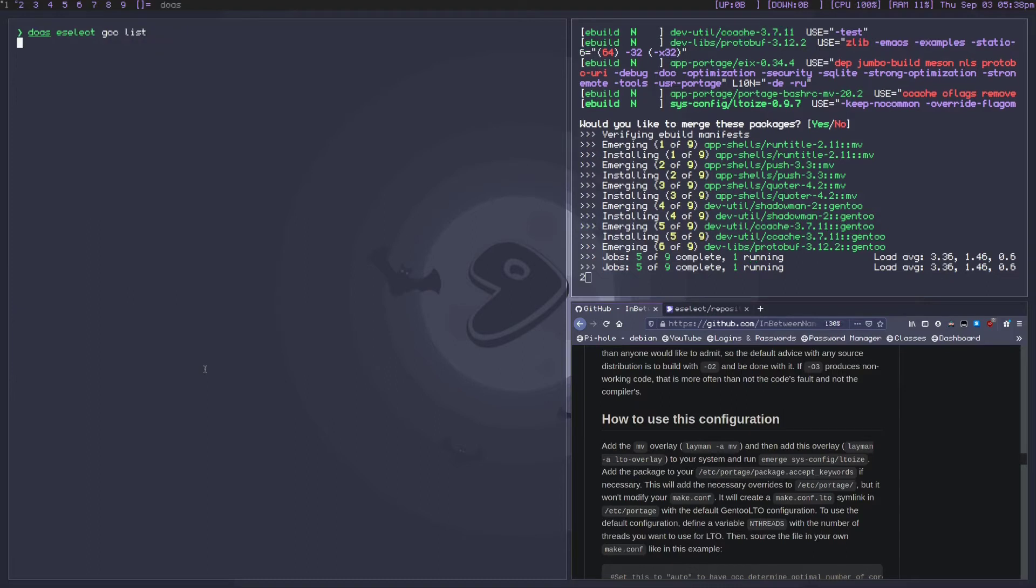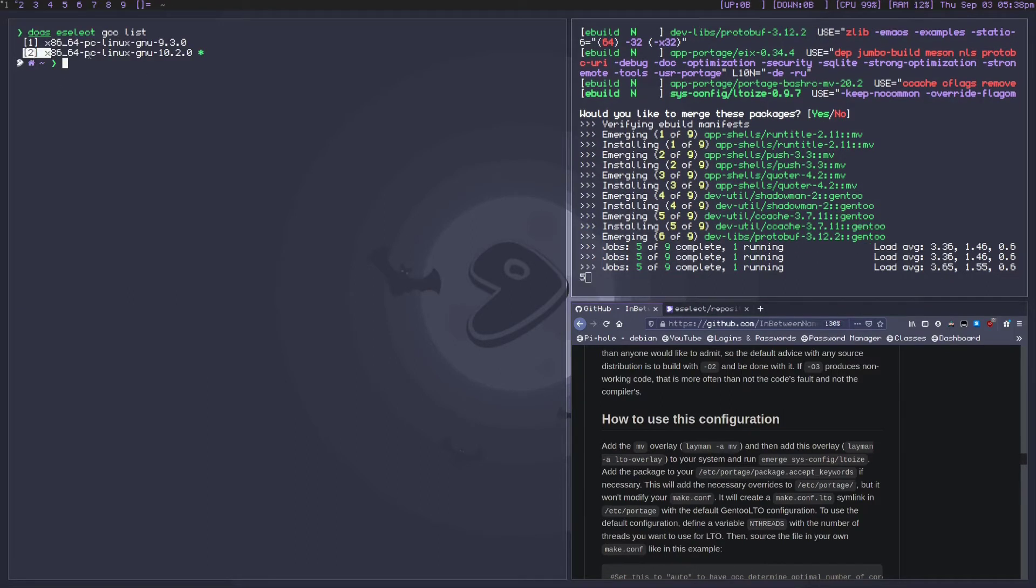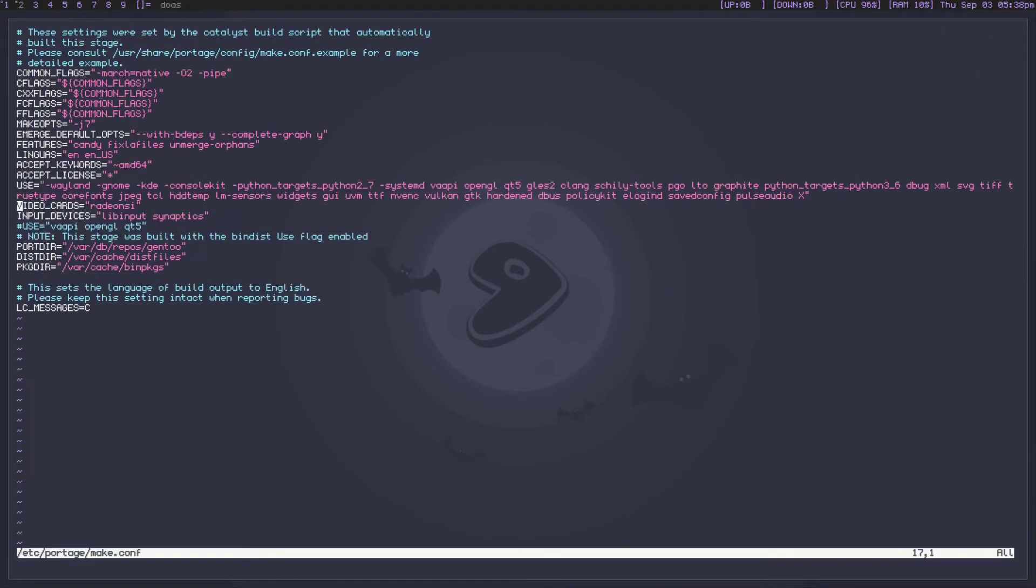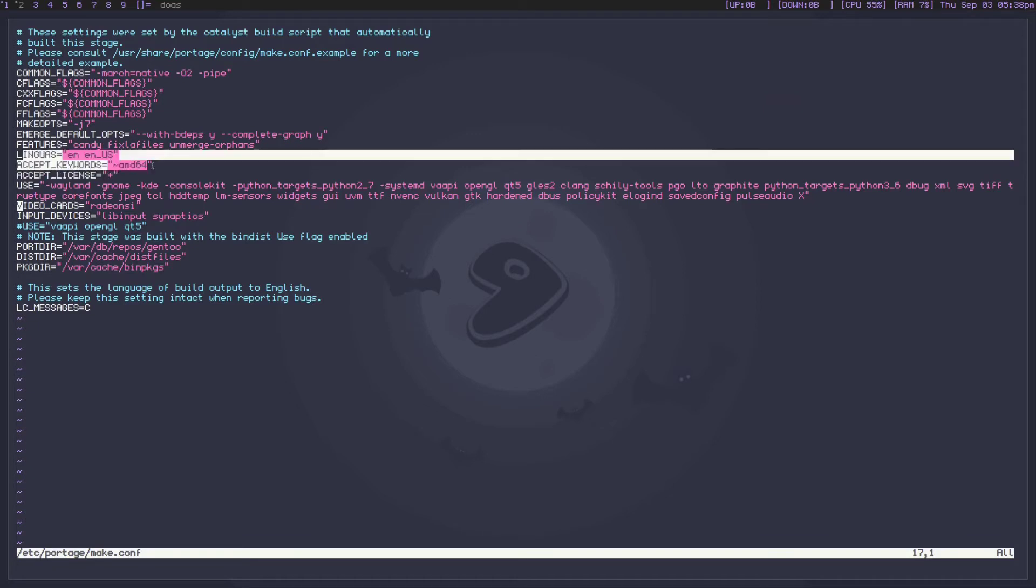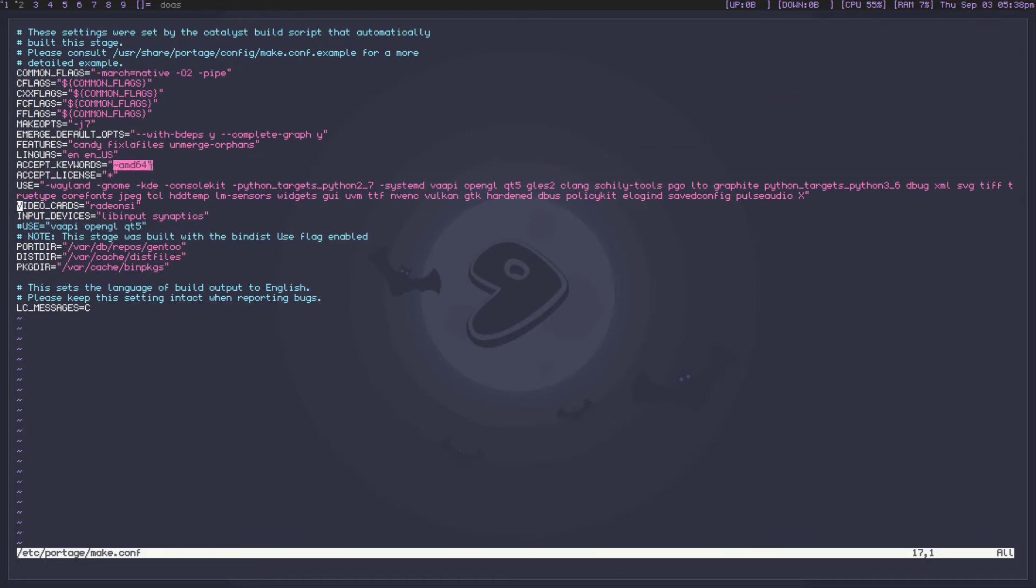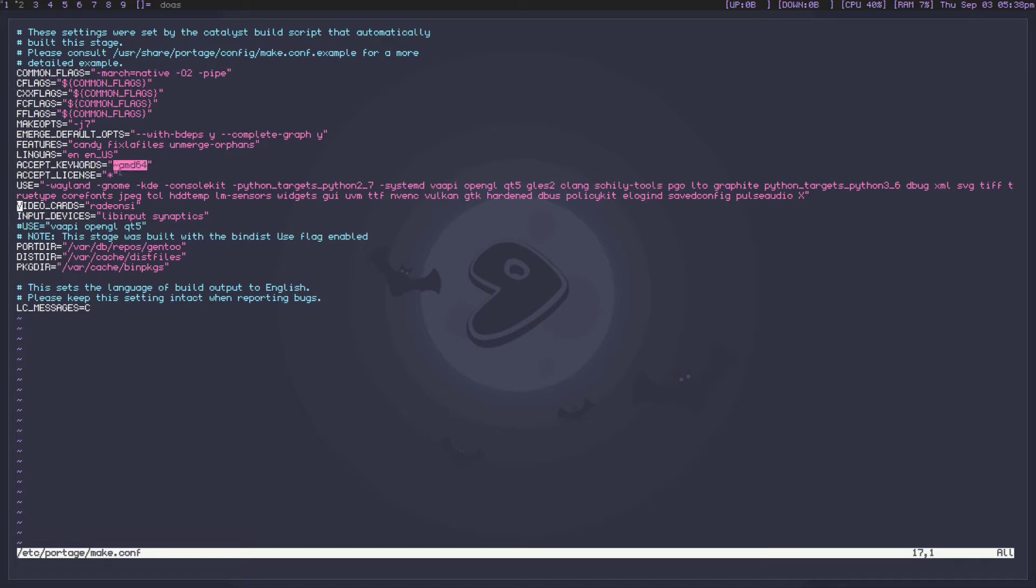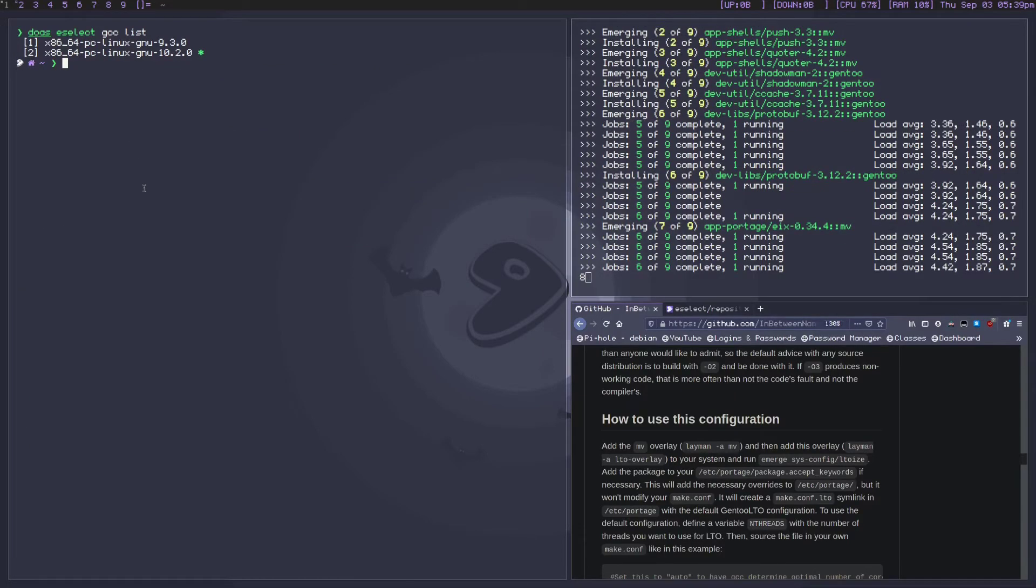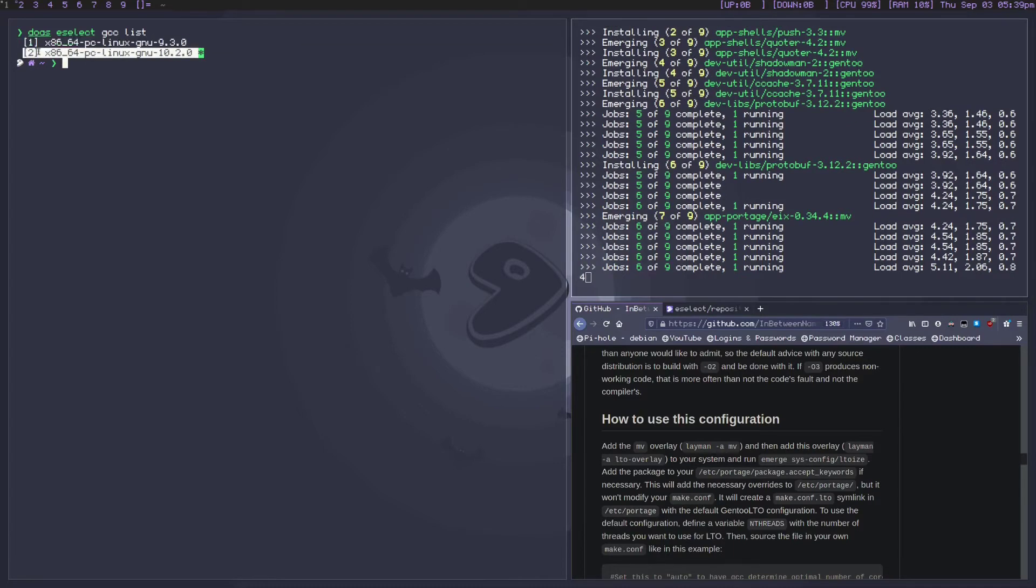But there is a little bit more to this video than just the LTO overlay. While we let this go, we're going to want to do another eselect, but we're going to do GCC. We basically want to select 10.2.0. If you don't have this, you're going to want to add package.accept_keywords ~amd64 and re-emerge your system. I'm pretty sure that GCC 10 is still in testing. You probably want this. It's going to be a pain to upgrade but it's definitely worth it.